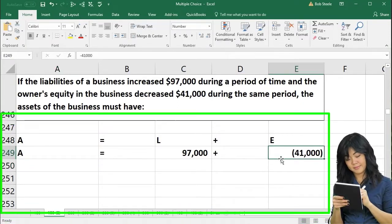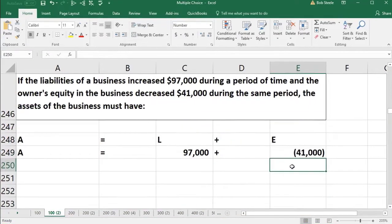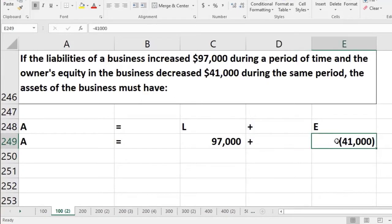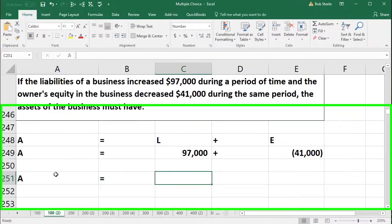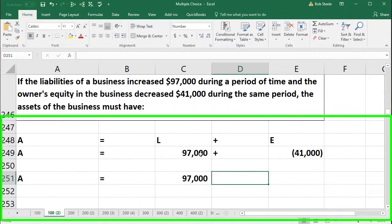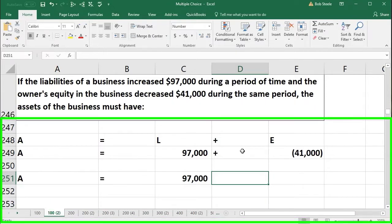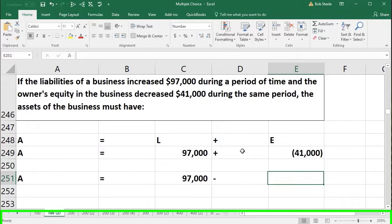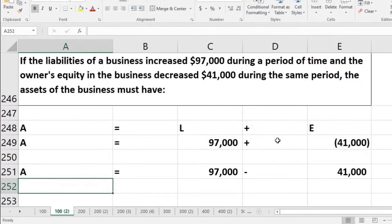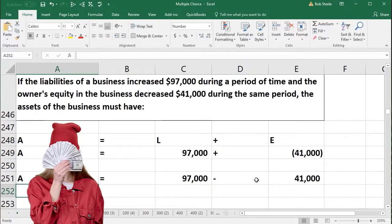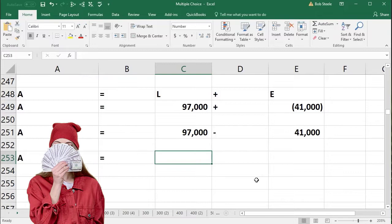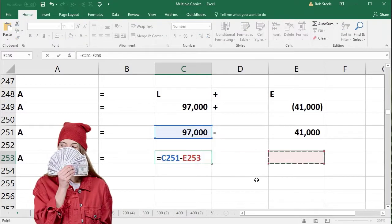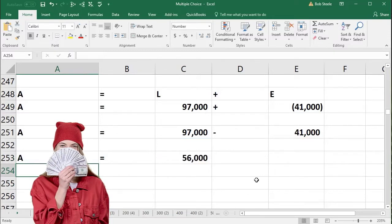Note that I put a negative number for the $41,000. We have a positive and a negative right next to each other, so we rewrite that algebraically: assets equal $97,000 minus $41,000. Performing the subtraction, assets would be $56,000.